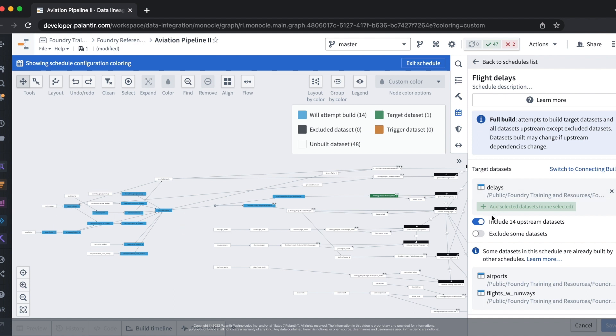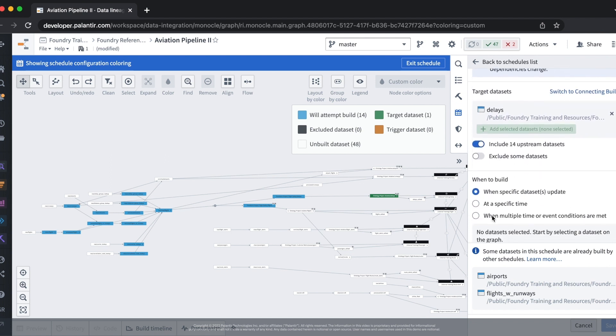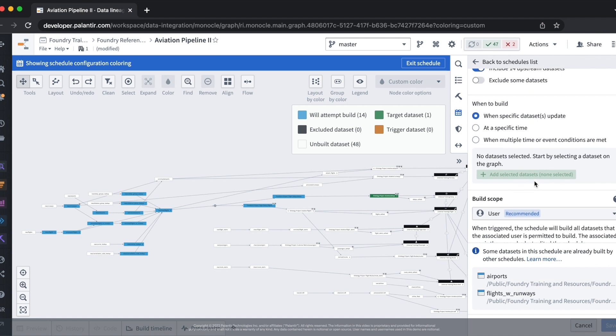We've configured what our schedule should build but in order to keep our data up to date we need to know when to build. To do this let's configure the when to build tab on our schedule.